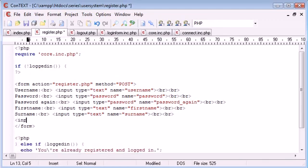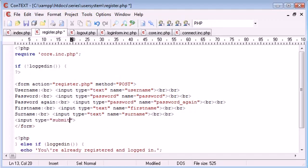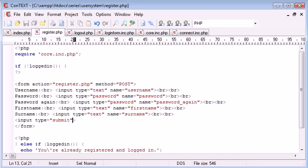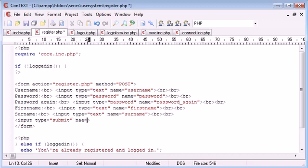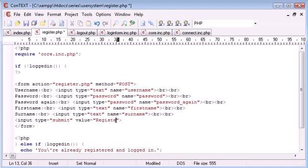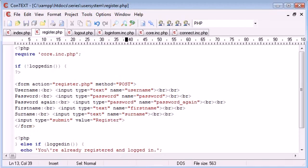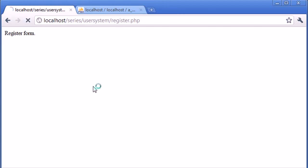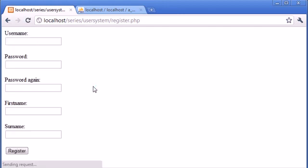You can build the form however you like - you don't need to do it like me. Obviously the last element we need is the submit button. We're going to say value equals register. So we've got a registration button there.